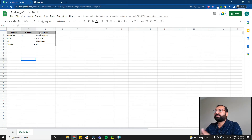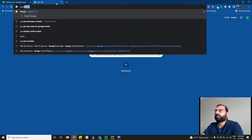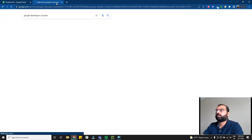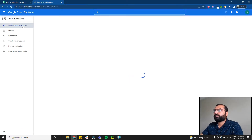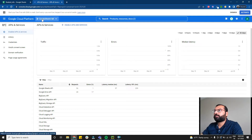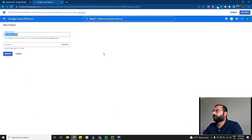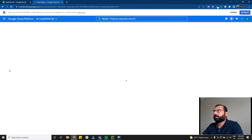First, you're going to need an API to access Google Sheets. To get that API, you have to go to the Google Developer Console at console.cloud.google.com. If you have a project it will show here; if you don't, simply click on new project.